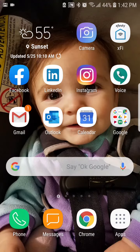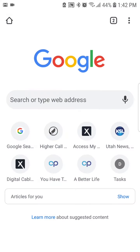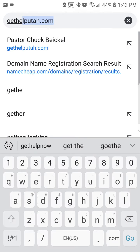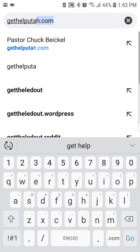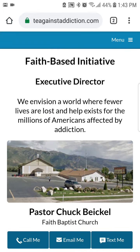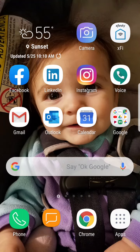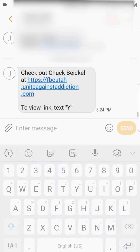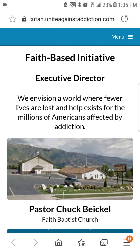Option one is to open your browser and type in the website gethelputah.com. Now as you can see here, this redirects you to the main page. Option two would be if you receive a text from that page, you'll get a link that looks like this. If you click on that link right there, it will also take you to that page.